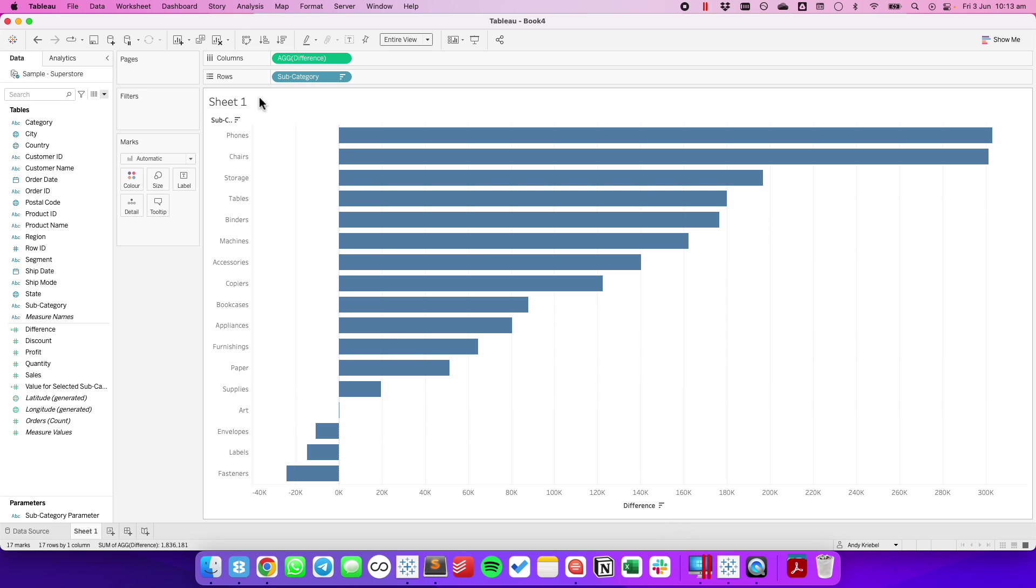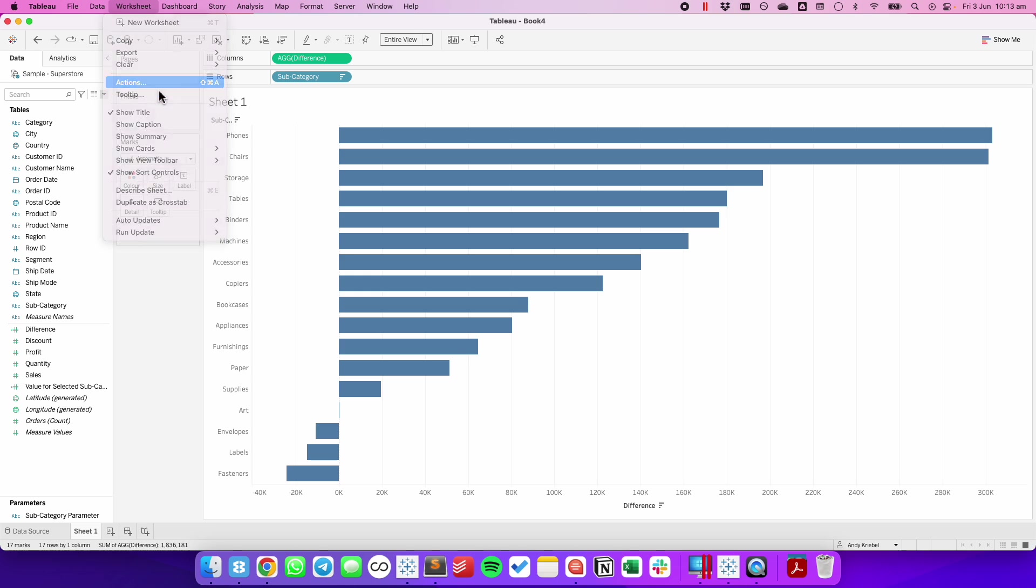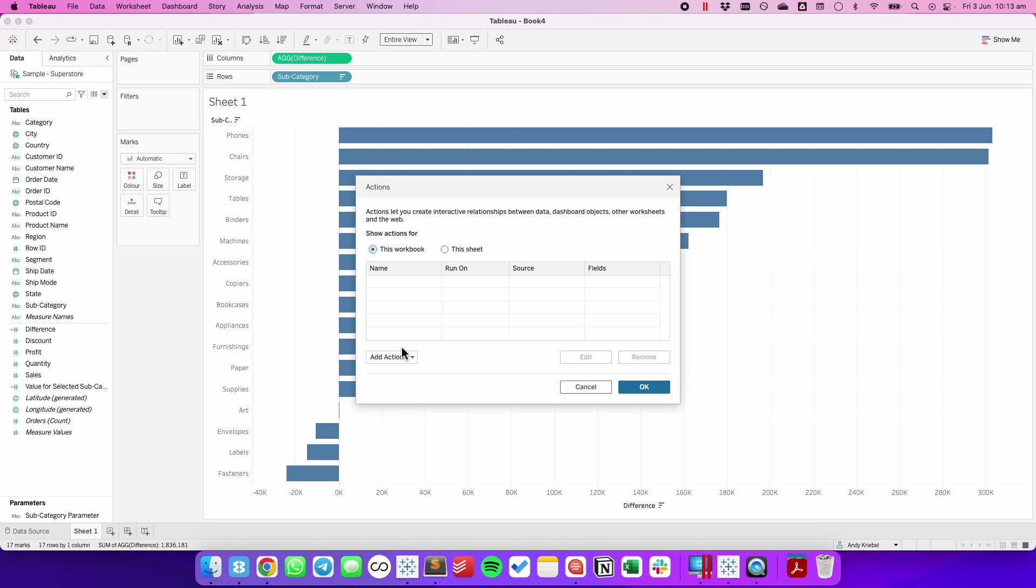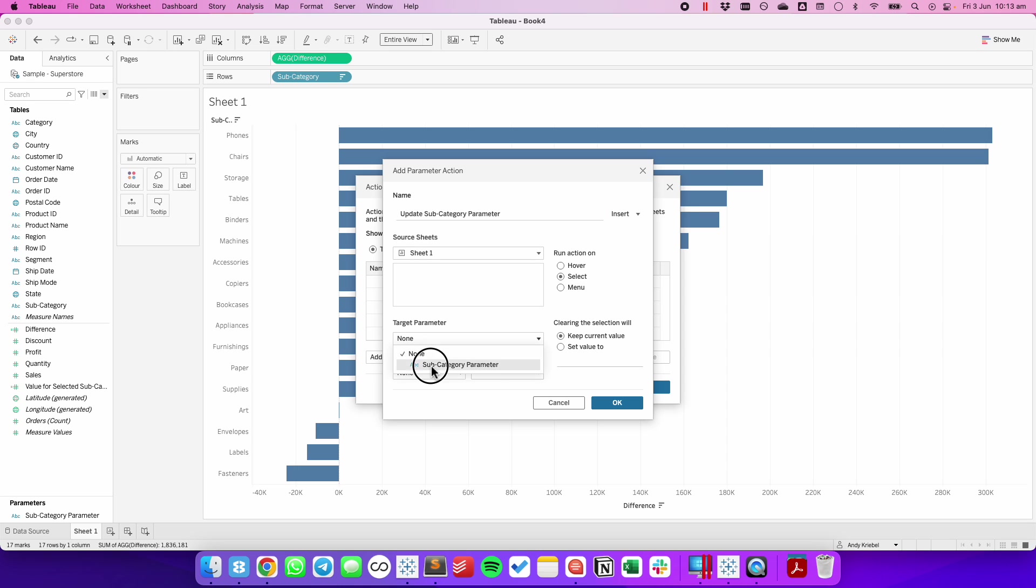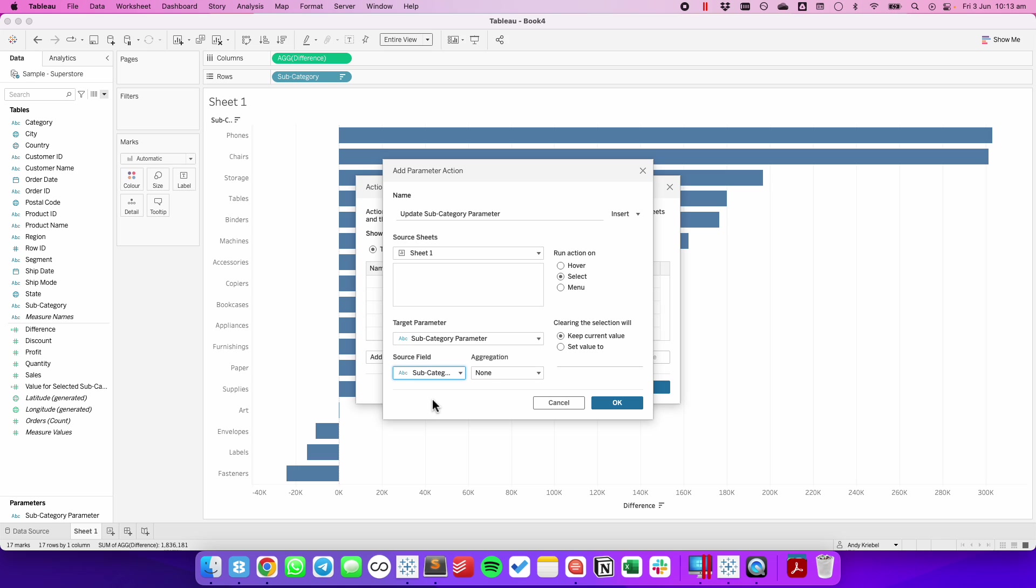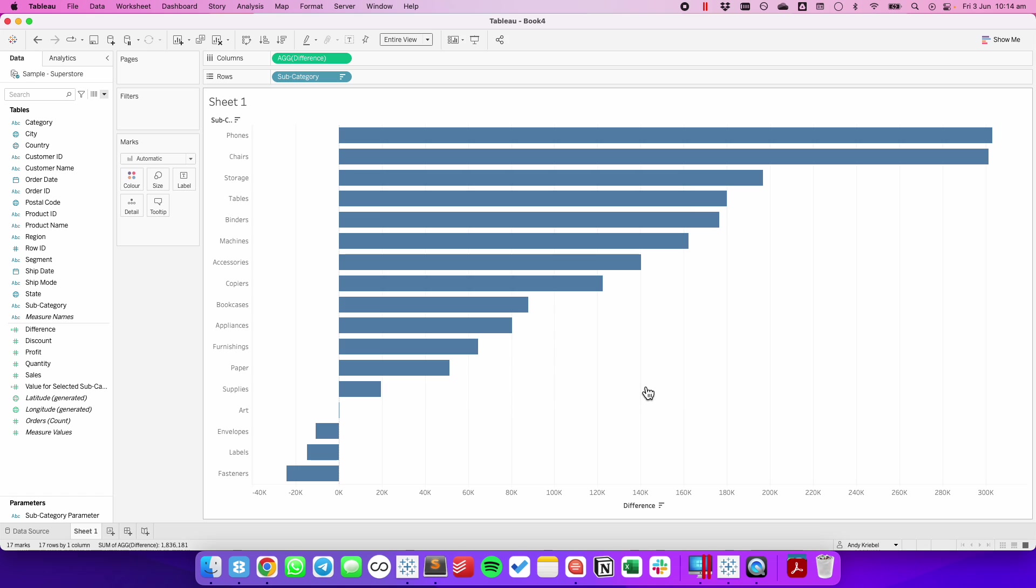And we need to set up our parameter action. I'm going to go to worksheet actions. I'm going to add a change parameter action. Let's call it update subcategory parameter. Notice how I name these so I know exactly what I'm doing in the parameter. The parameter I'm trying to update is the subcategory parameter. And what I'm trying to do to it is update it. I need to pick my target parameter, which is my subcategory. And then my source field is going to be my subcategory. I want to run it when they click on something. And when they clear the value, I want to reset it. So in other words, I'm going to set the value to nothing. Hit OK. Hit OK again.